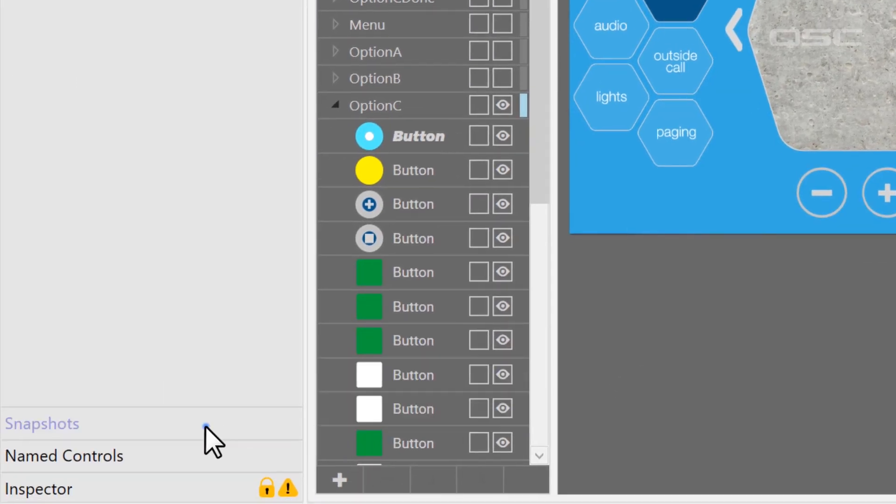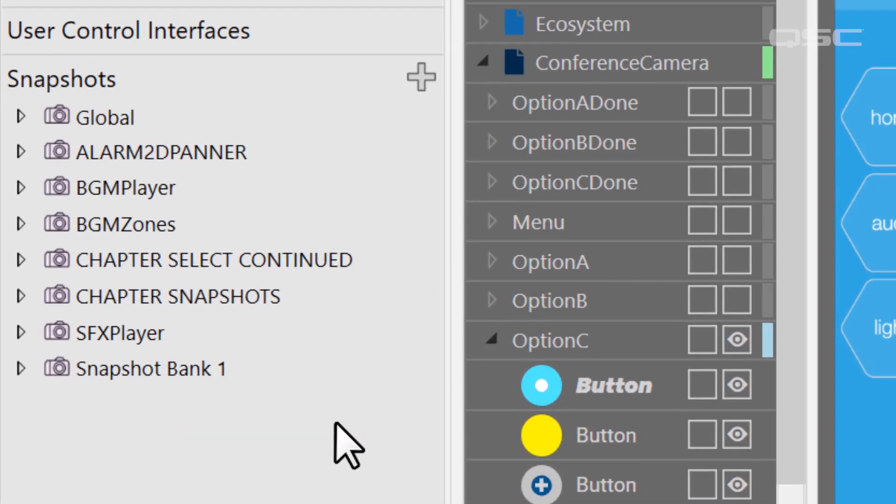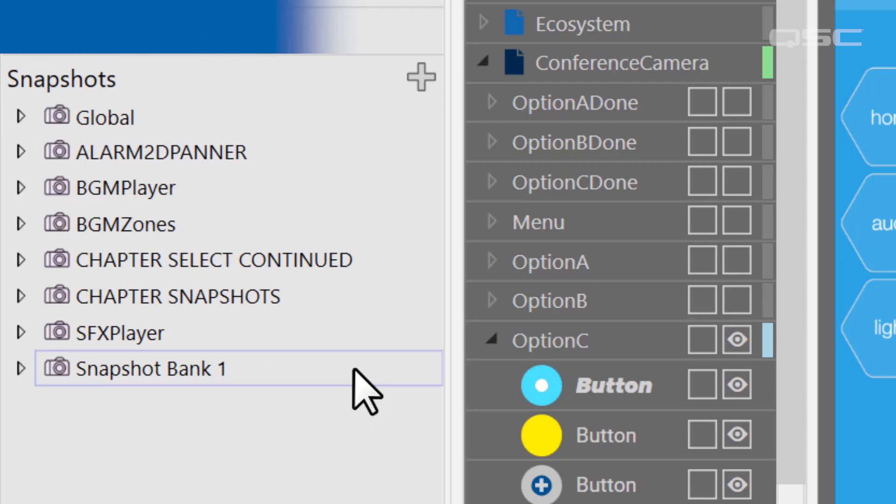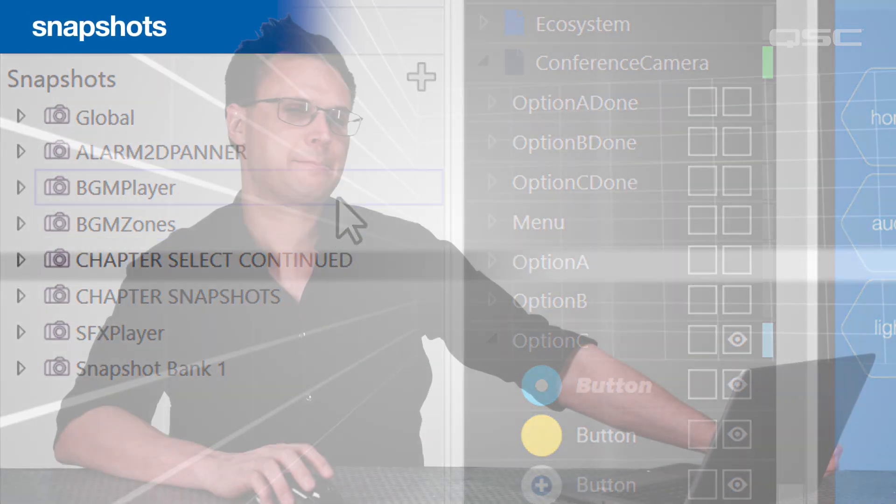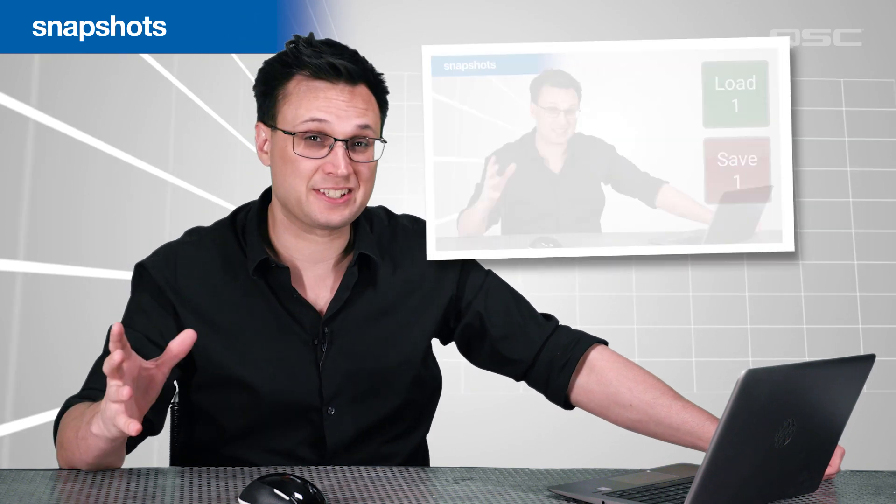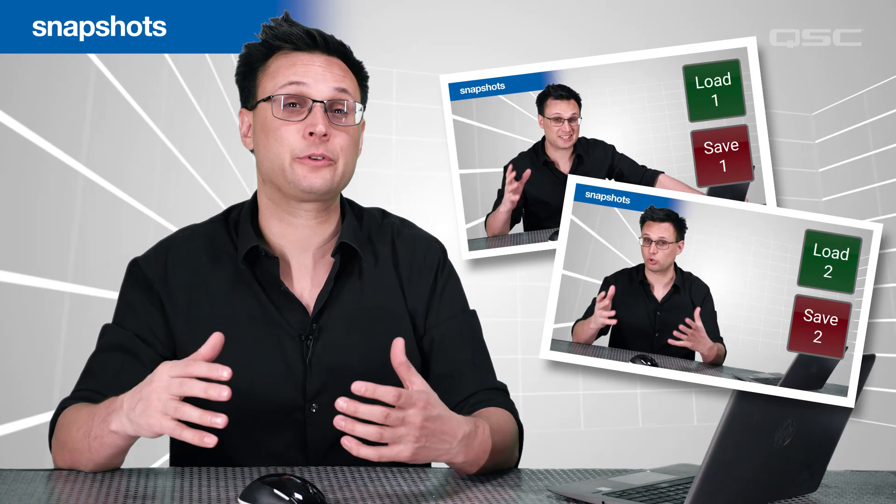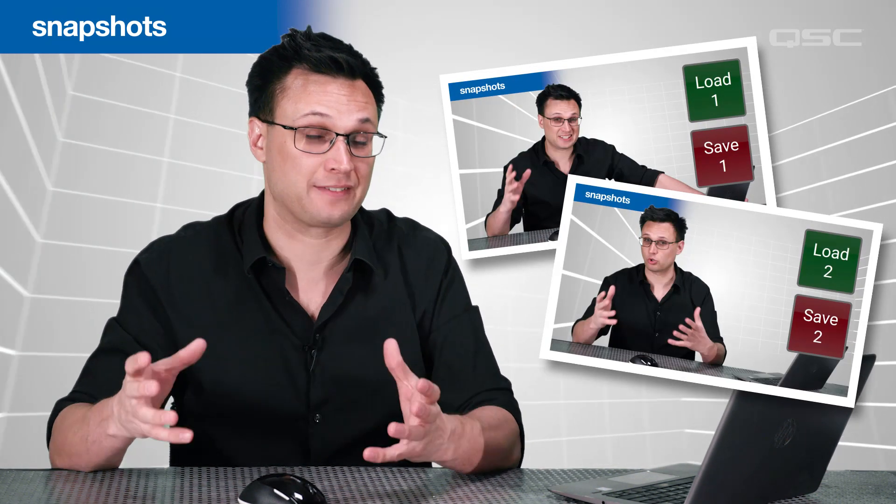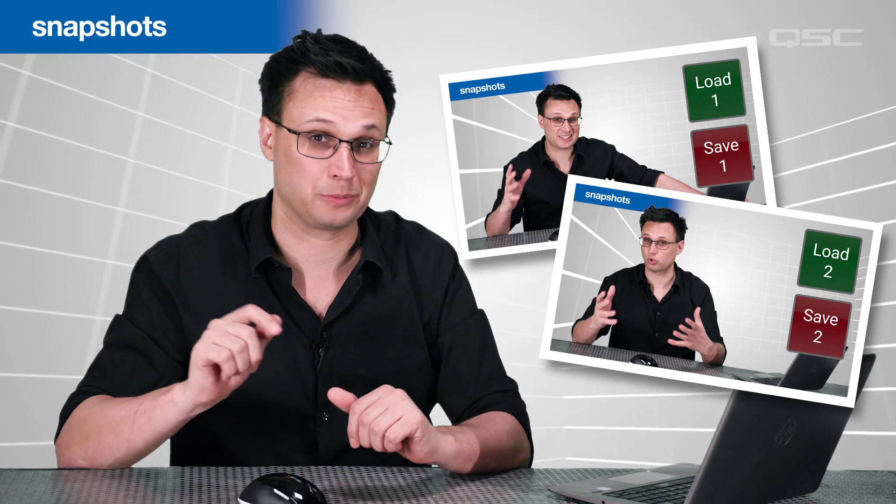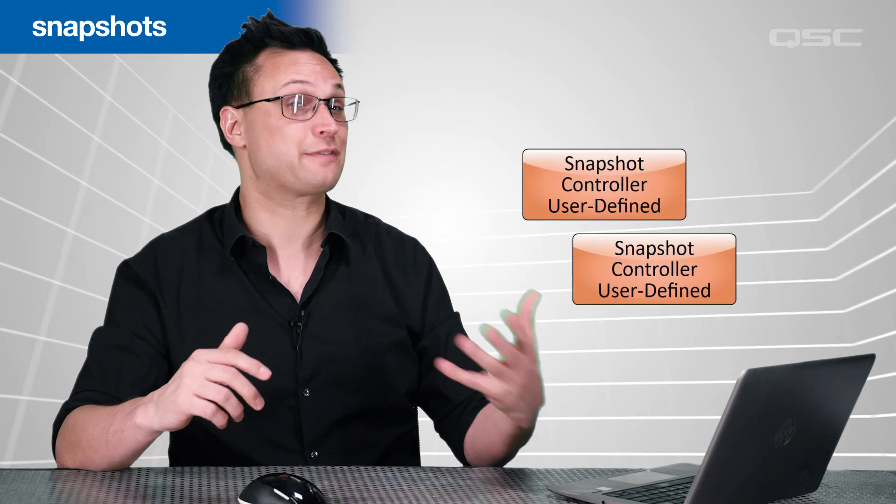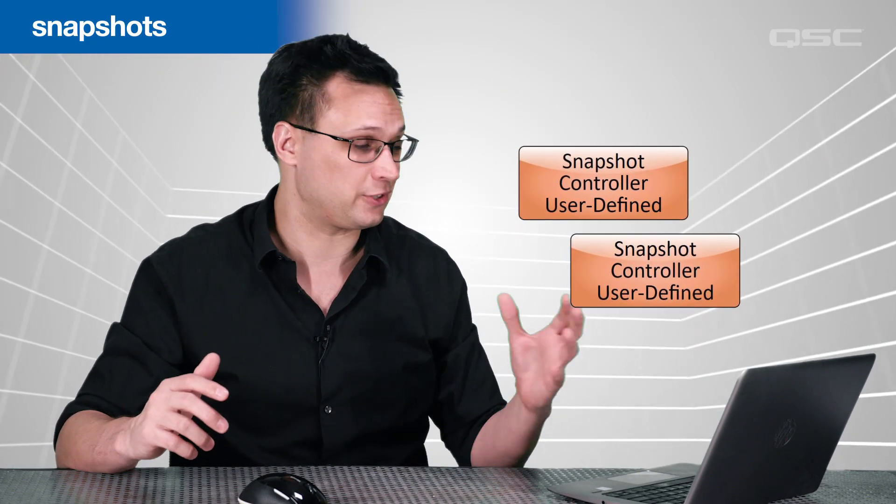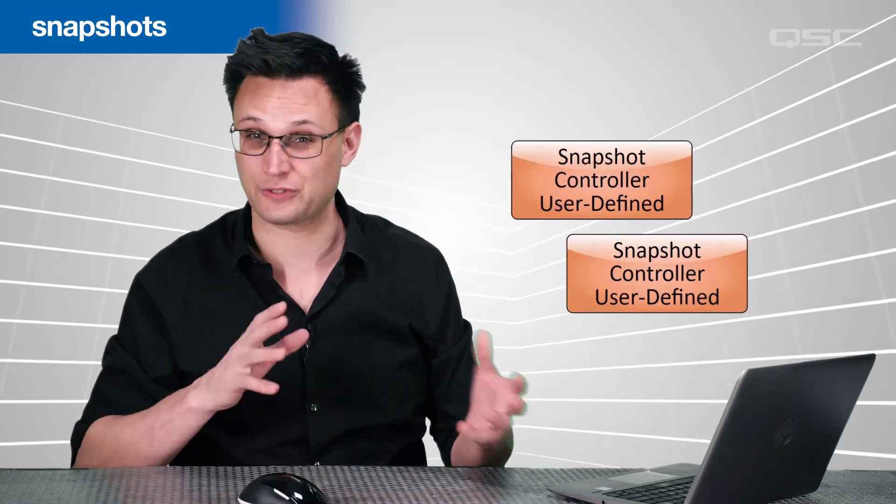The next panel is where you'll find your snapshots, which is also a topic that's covered in a video later in this course. Snapshots are essentially a recording of the states of one or more controls, which allow you to recall those controls to their saved states with a single button. You could have many different snapshot banks in your design, which all manage different sets of controls.